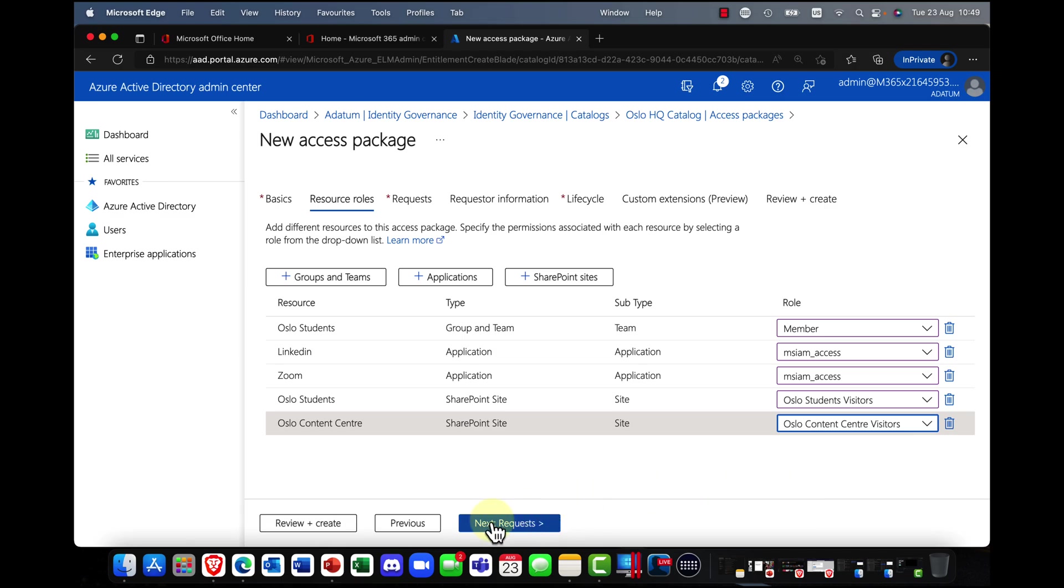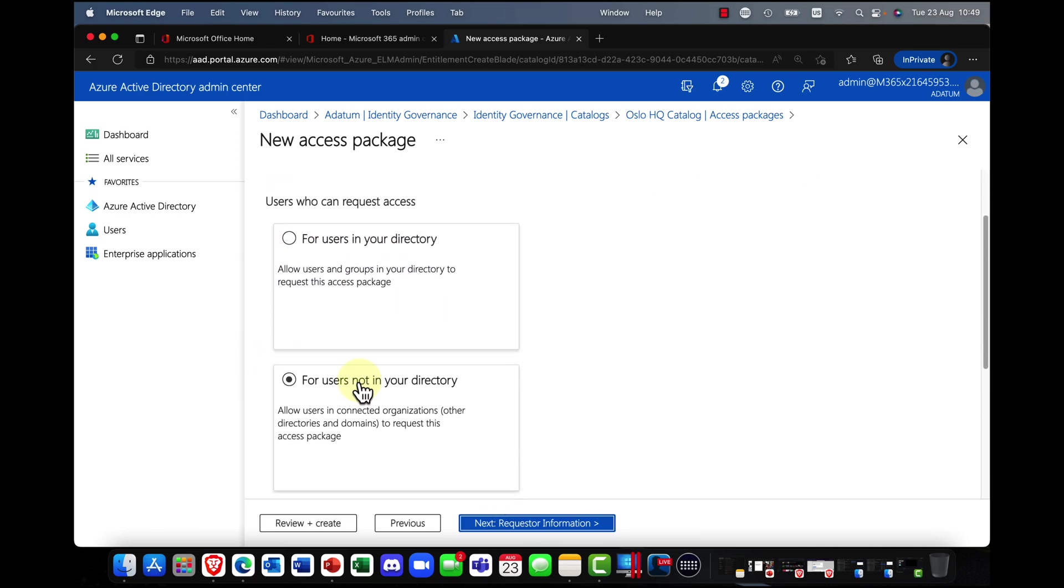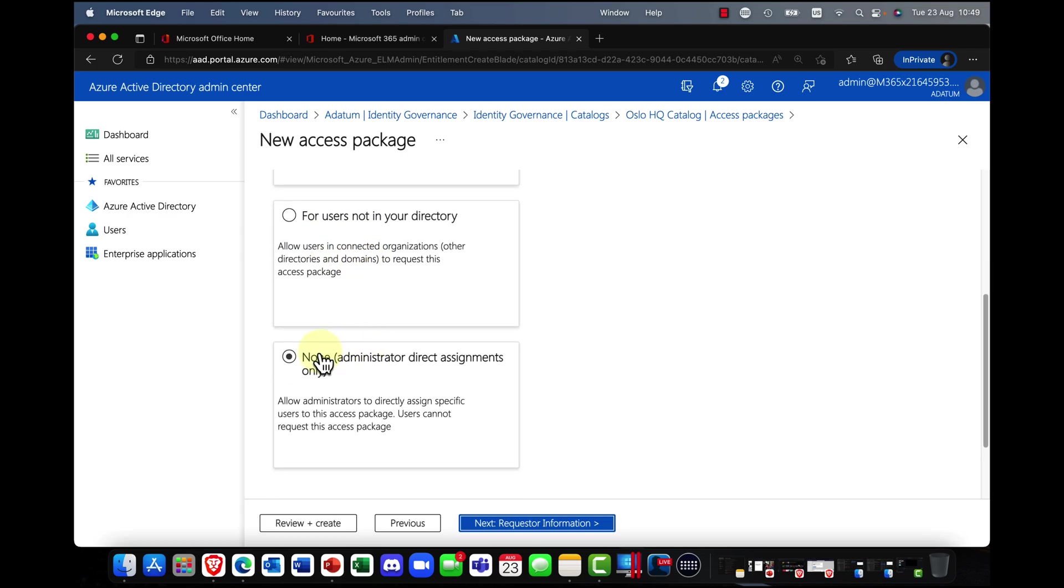And then we're going to click Next and say, OK, how do we want to handle requests? So are there requests for users in my directory? Is it users not in my directory? Or do you just want to do it where the administrator or a manager can assign access?